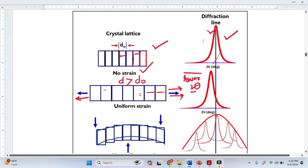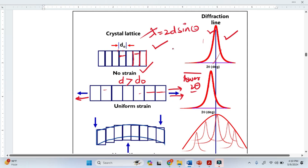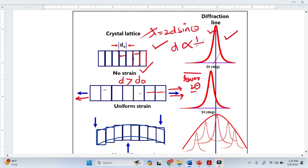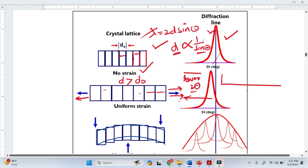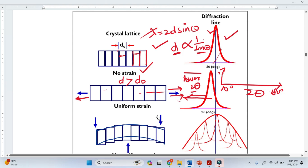You may ask why this shift occurs toward the lower angle. We know from Bragg's law that lambda equals 2d sin(theta). Lambda is constant, which means that interplanar distance is inversely proportional to the angle. So if we increase the interplanar spacing, we decrease the angle. This is why we see the peak shift toward the left — this is for uniform strain.